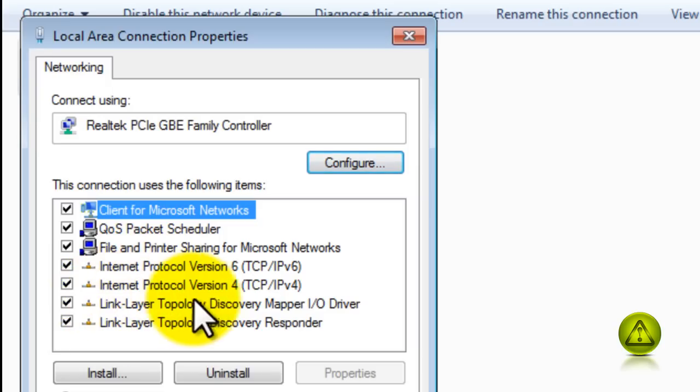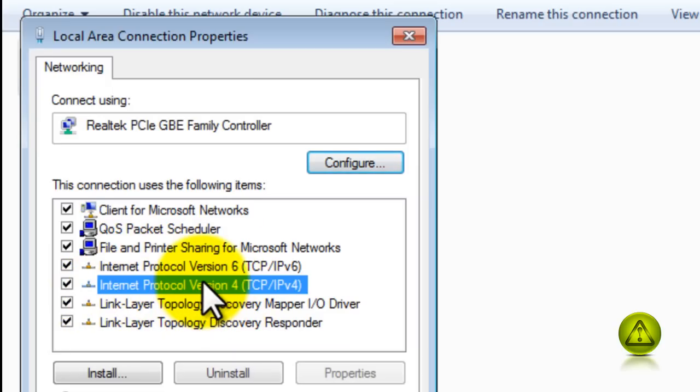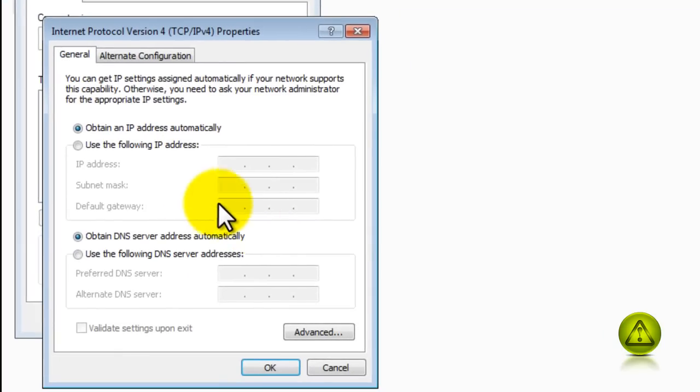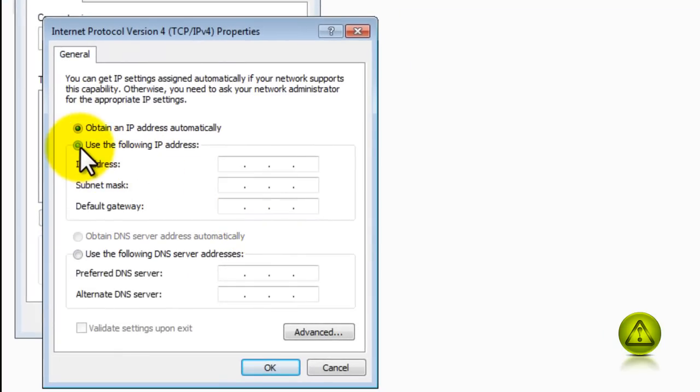And then click on Internet Protocol, I'm sorry, Version 4. Then click Properties and here you can assign the static IP address to your computer. Now in my case is the 192.168.1.100.